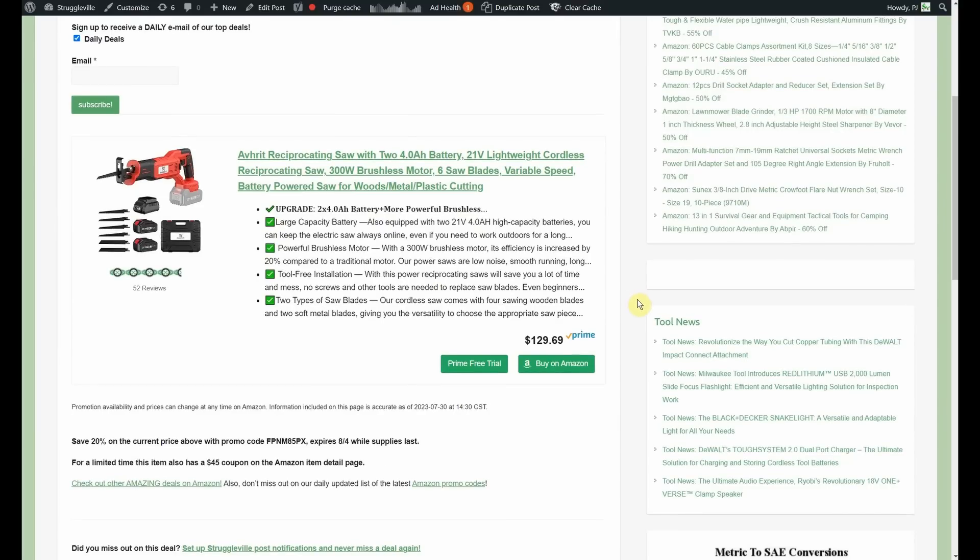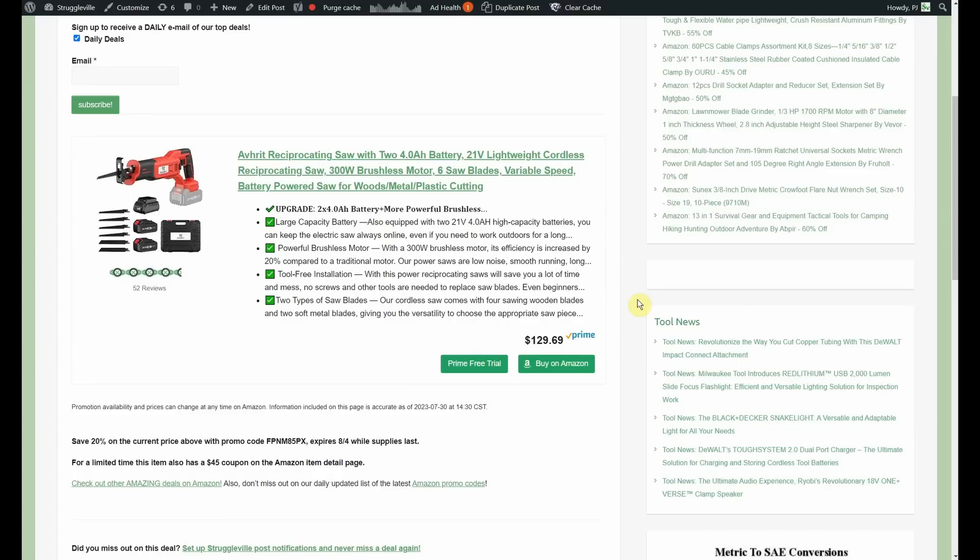Now, we have a $45 coupon and a 20% promo code. So, you're going to take 45 off the $129 and then the 20% is also going to come off the $129. I have no idea what that math is, but it's a good deal when you apply both of them.